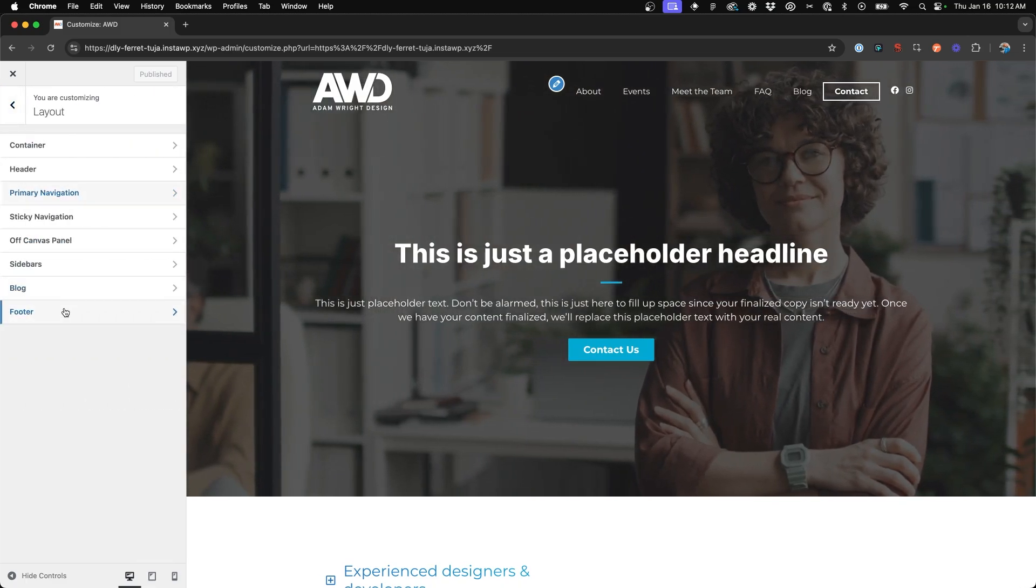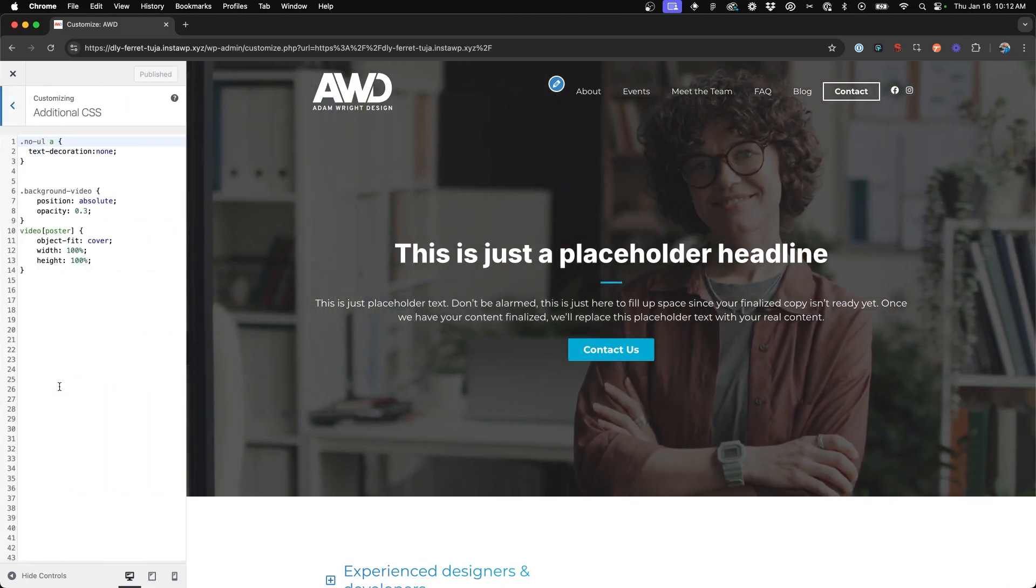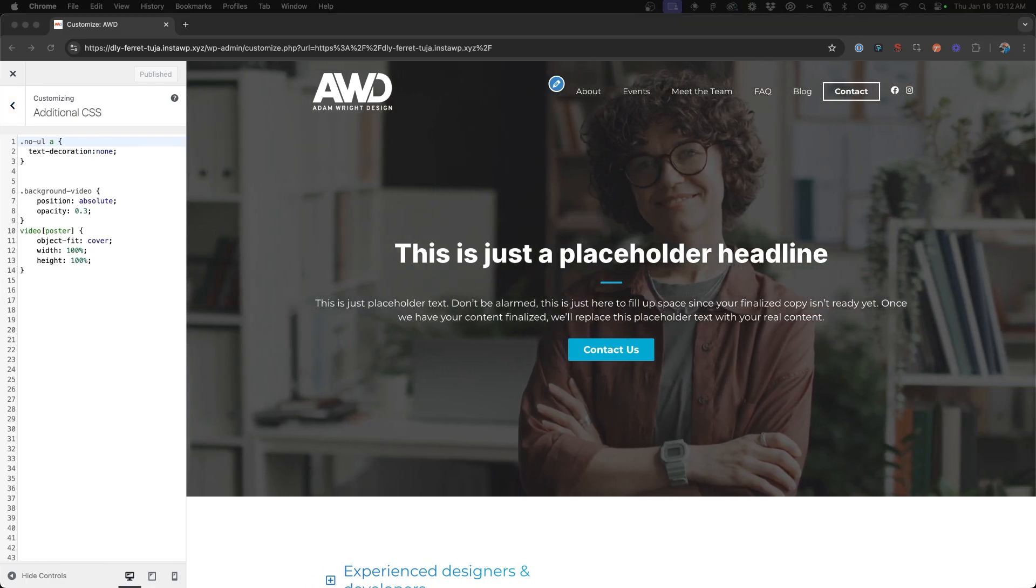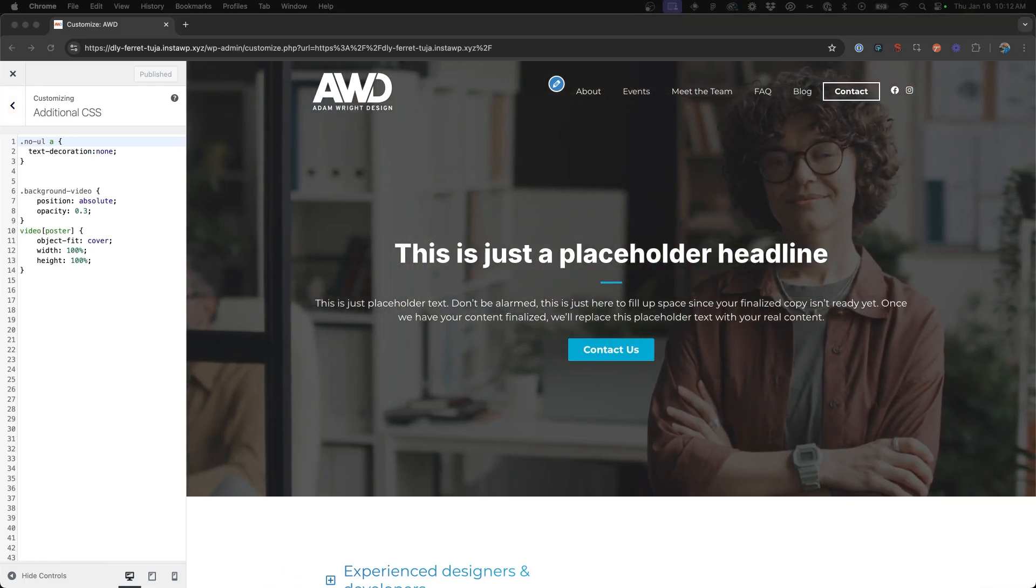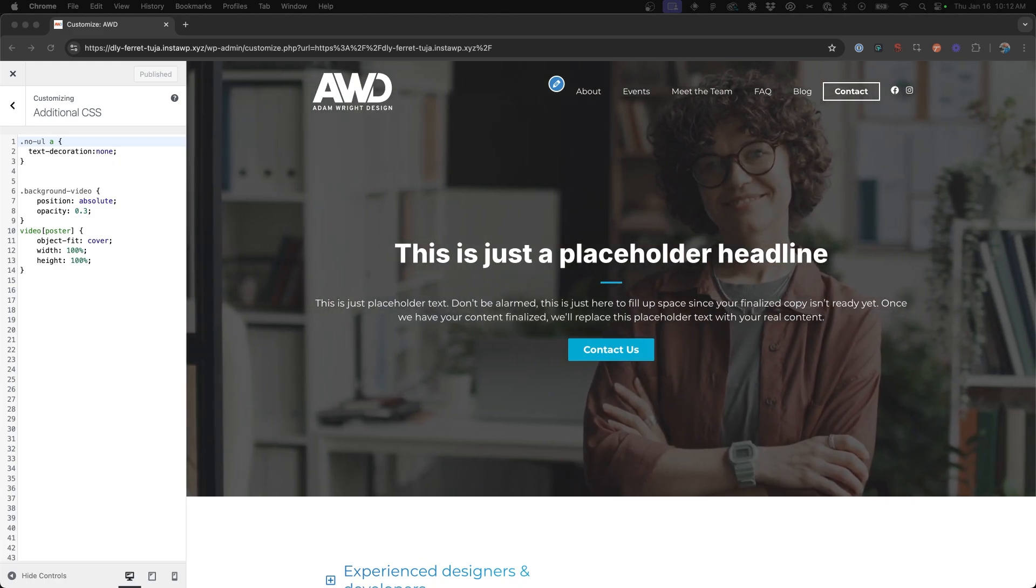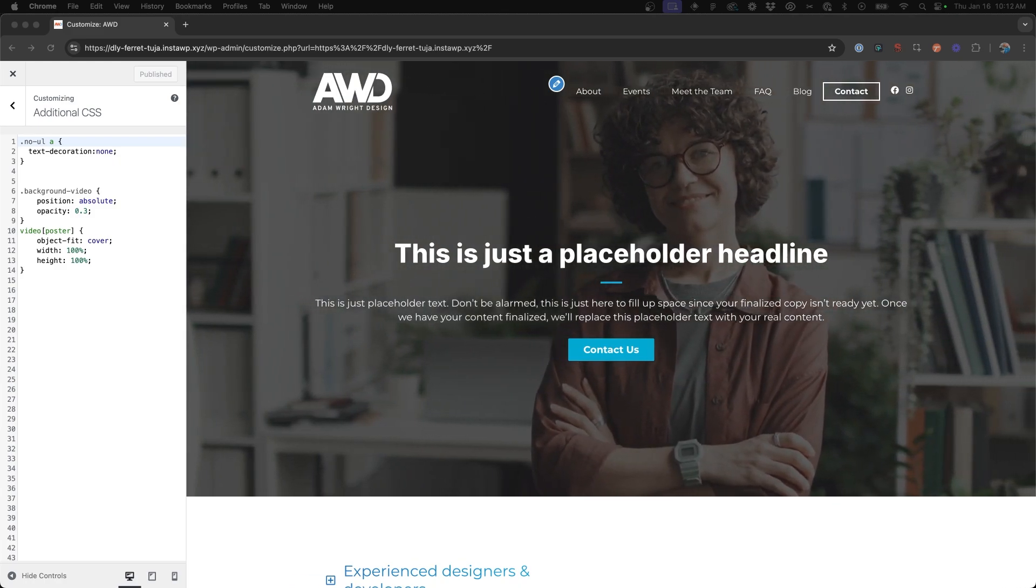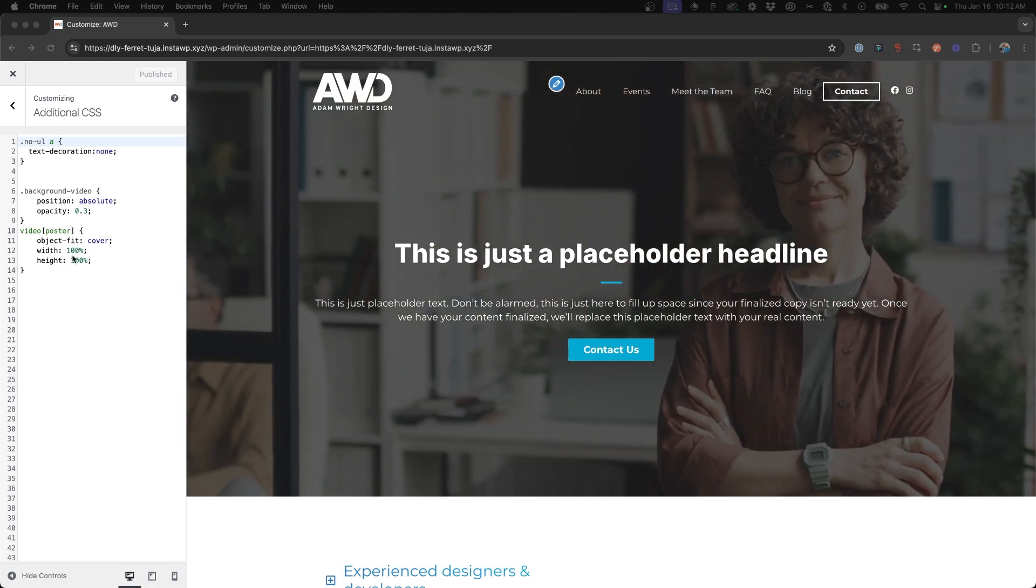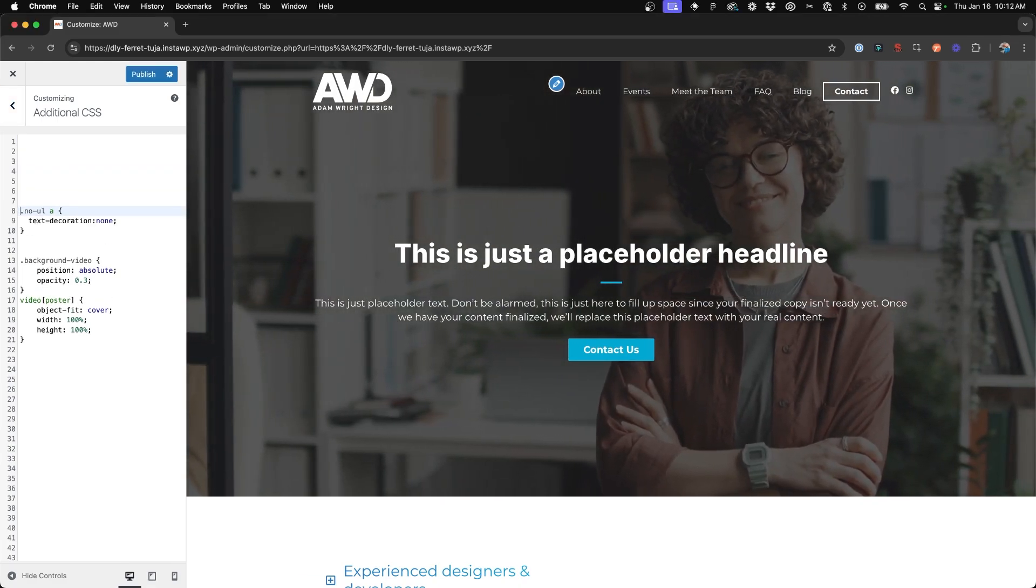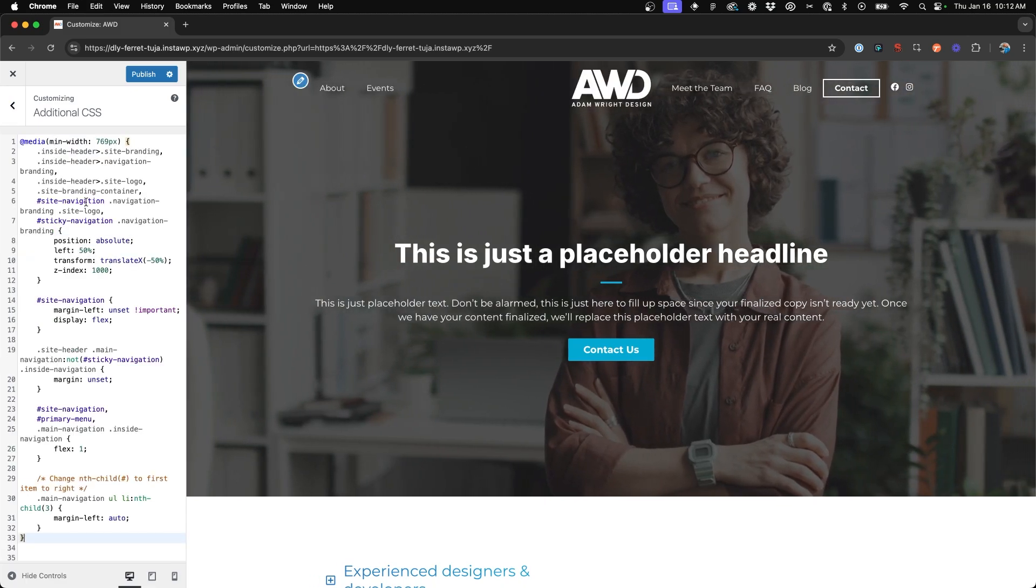So if we come back in our Customizer and go to Additional CSS, I'm going to grab the CSS from the GeneratePress documentation. They've got a nice little doc set up for achieving this centered align navigation. So I'm going to go ahead and just grab that. And what we'll do is push this other code down and paste it in at the top.